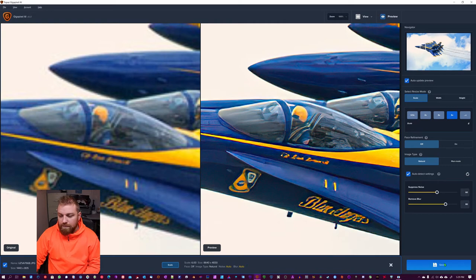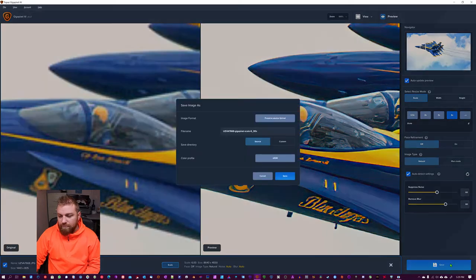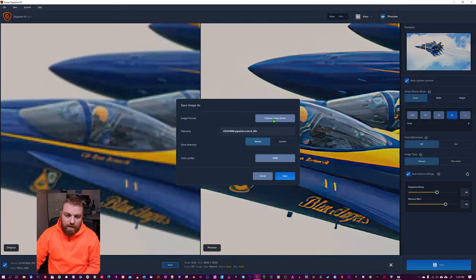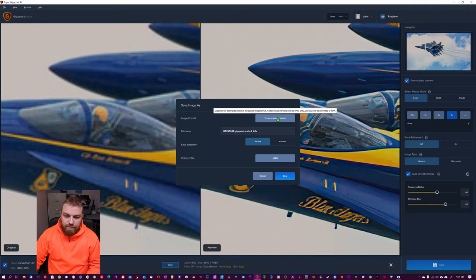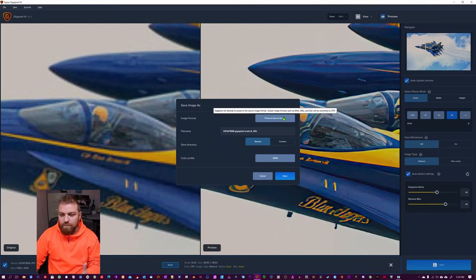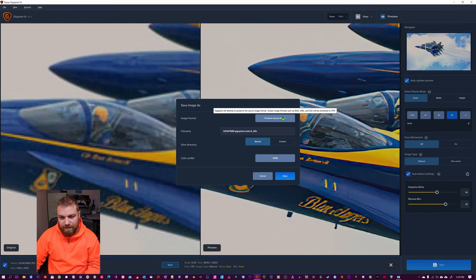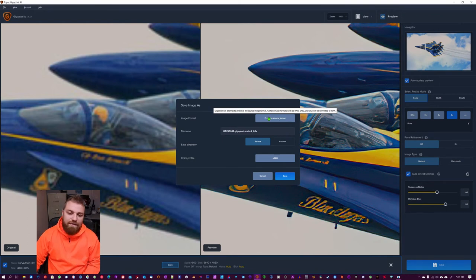All you need to do is hit the save button. You can choose to save it from the source. So if this is a JPEG, it's going to save it as a JPEG. If this was a RAW, DNG TIFF, whatever, it's going to save it as that.